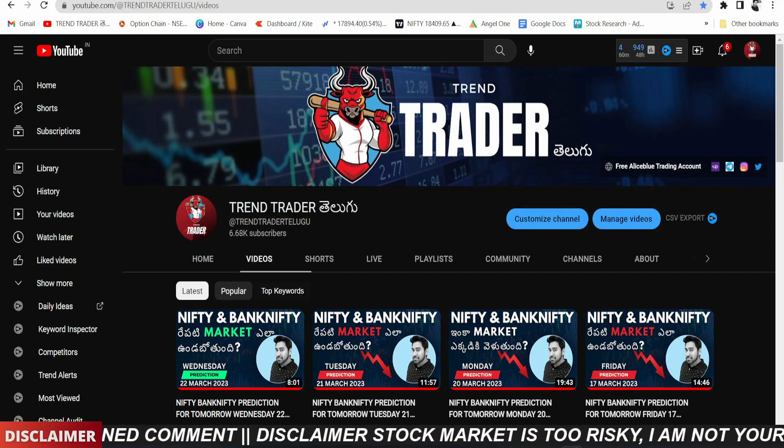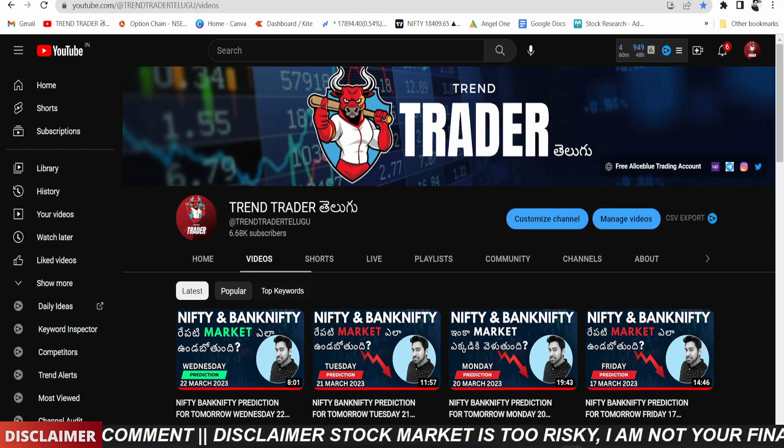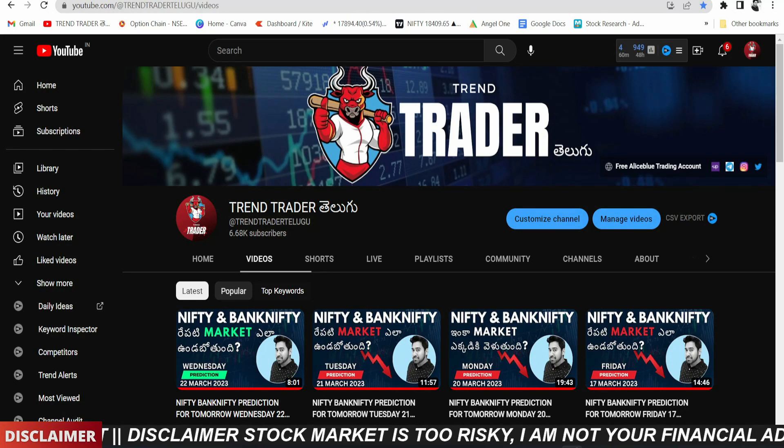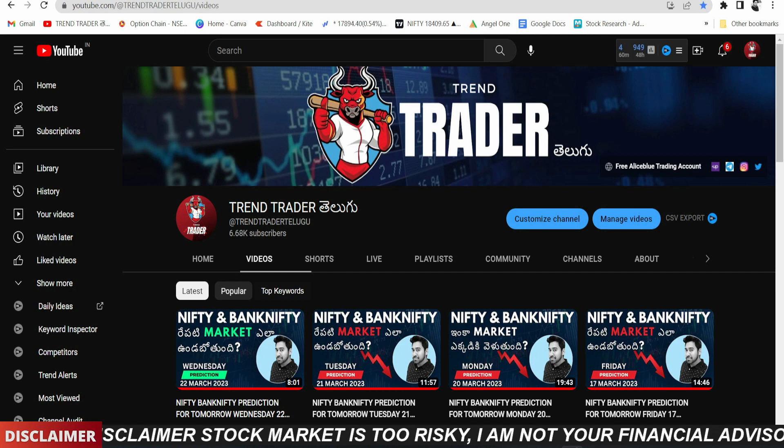Hello and hi, welcome to our channel, Trend Trader Telugu. My name is Nariş. We are going to get a little bit of Nifty and Bank Nifty analysis.